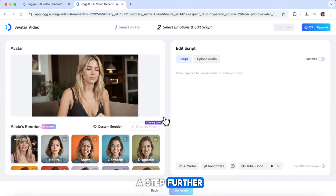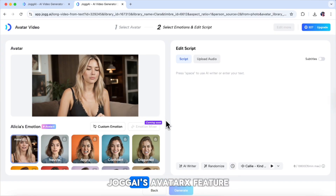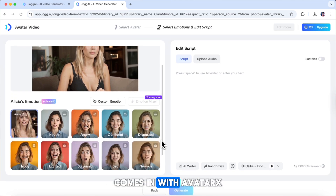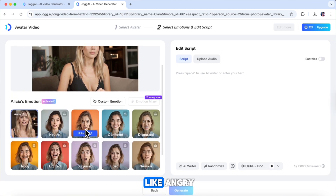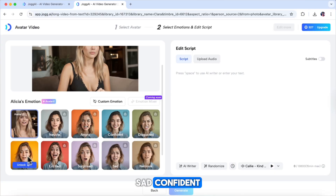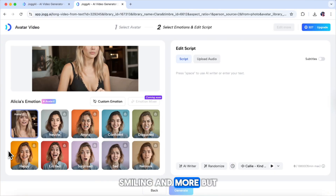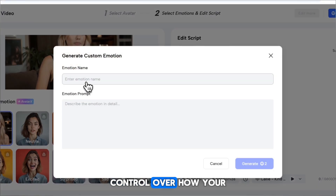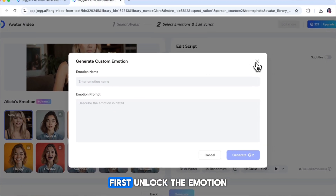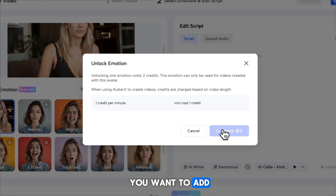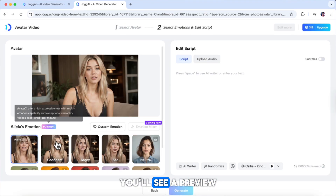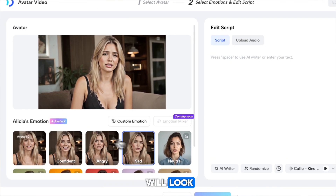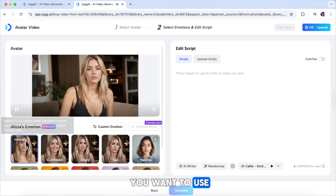Now let's take it a step further. This is where JOG AI's Avatar X feature comes in. With Avatar X, you'll see a set of pre-made emotions like angry, sad, confident, smiling, and more. But that's not all — you can also create your own custom emotions, giving you complete control over how your avatar expresses itself. First, unlock the emotion you want to add to your avatar. You'll see a preview showing how that emotion will look, then select the emotion you want to use.